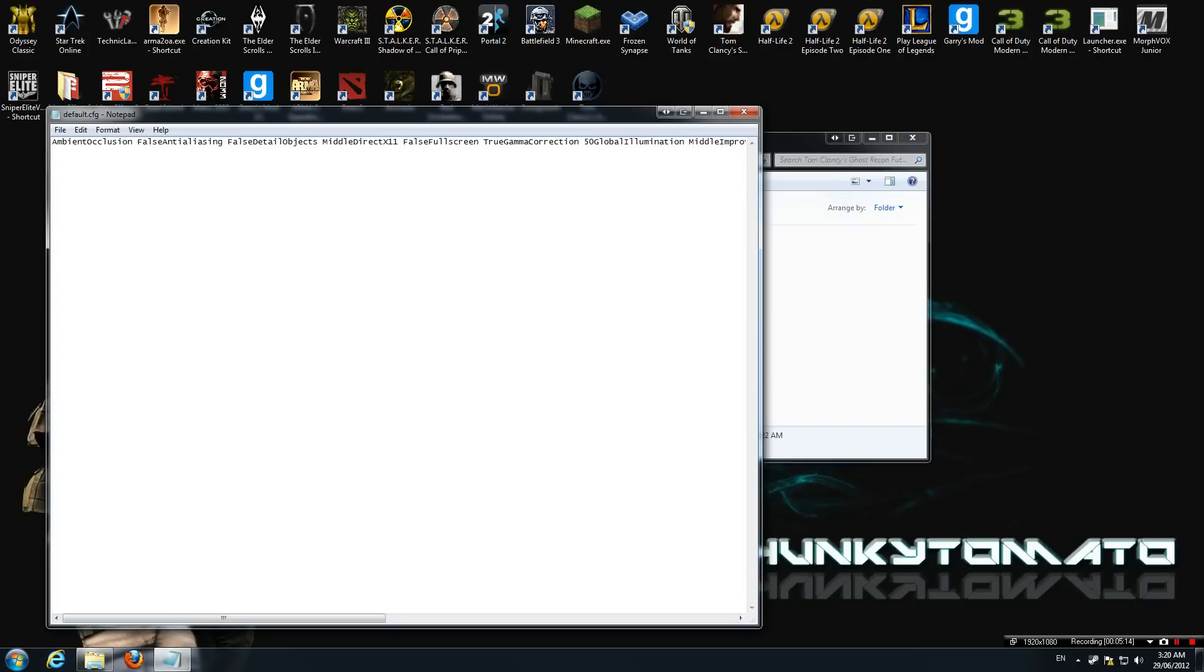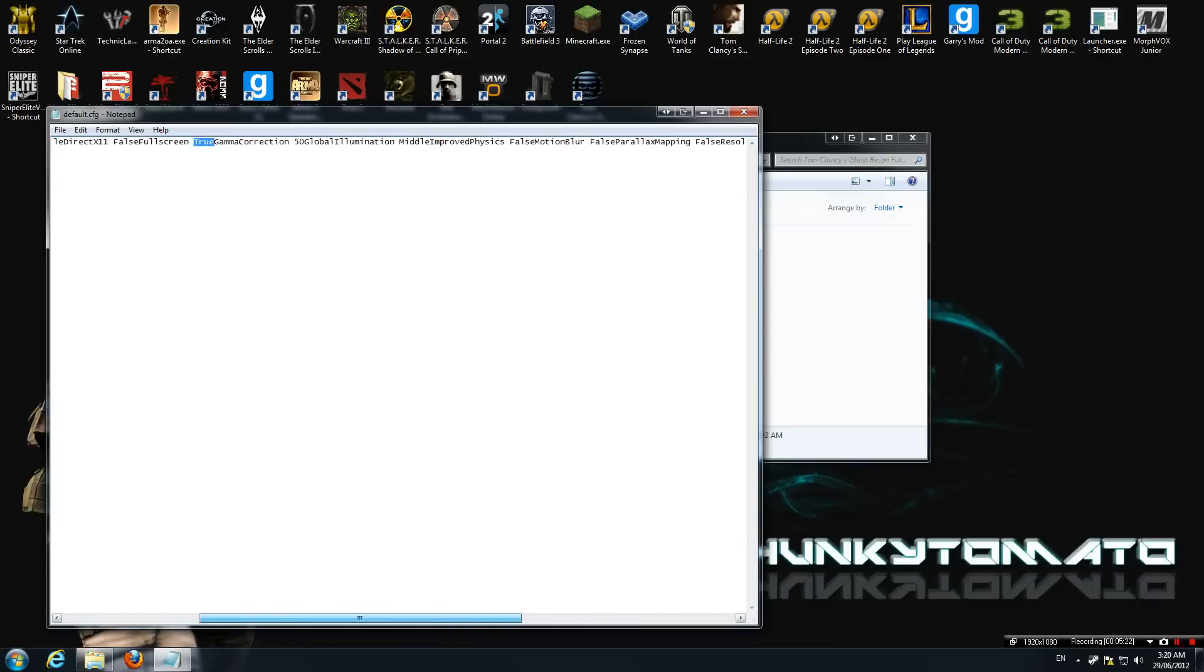When you want to get back into it, yeah, just come back in here, change that to false, launch up your game, reset to defaults or however you've done it, and set your resolution. That should fix it.